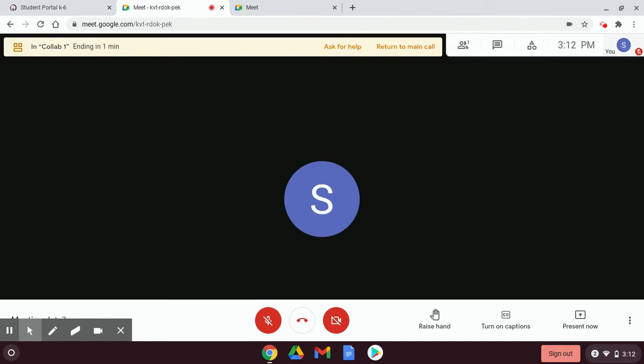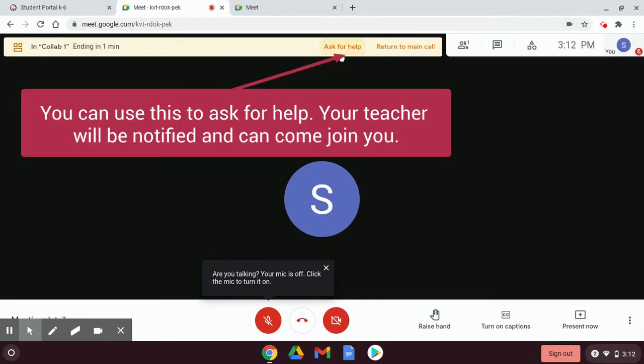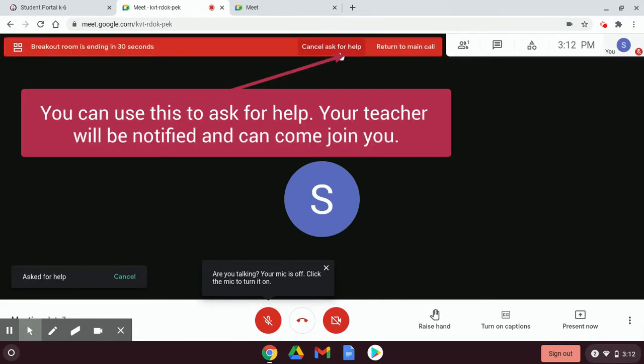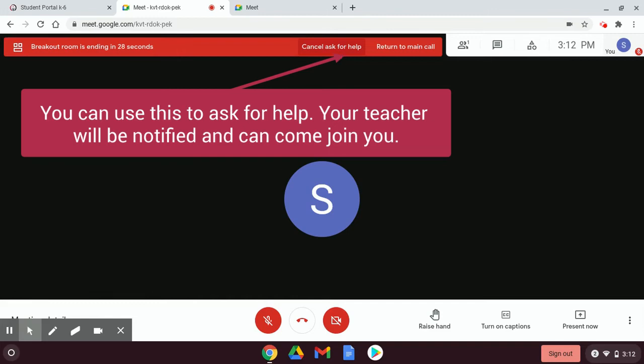Here I am in the breakout room. You'll notice at the very top I can ask for help. This will notify the teacher and he or she will be able to come to visit you.